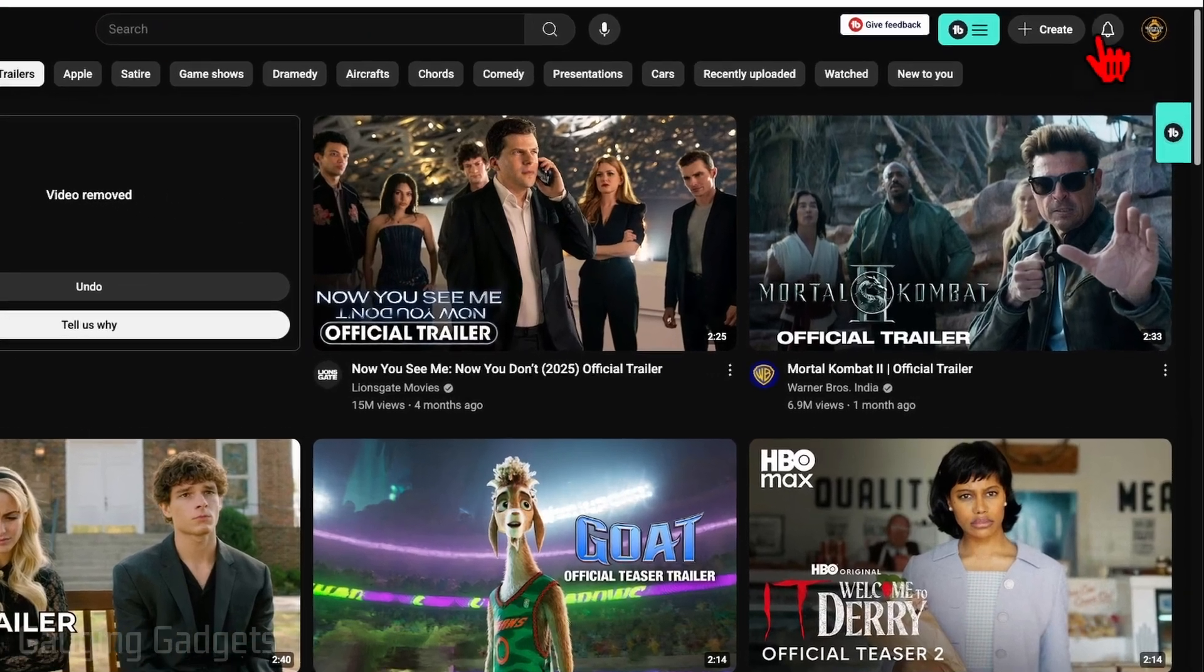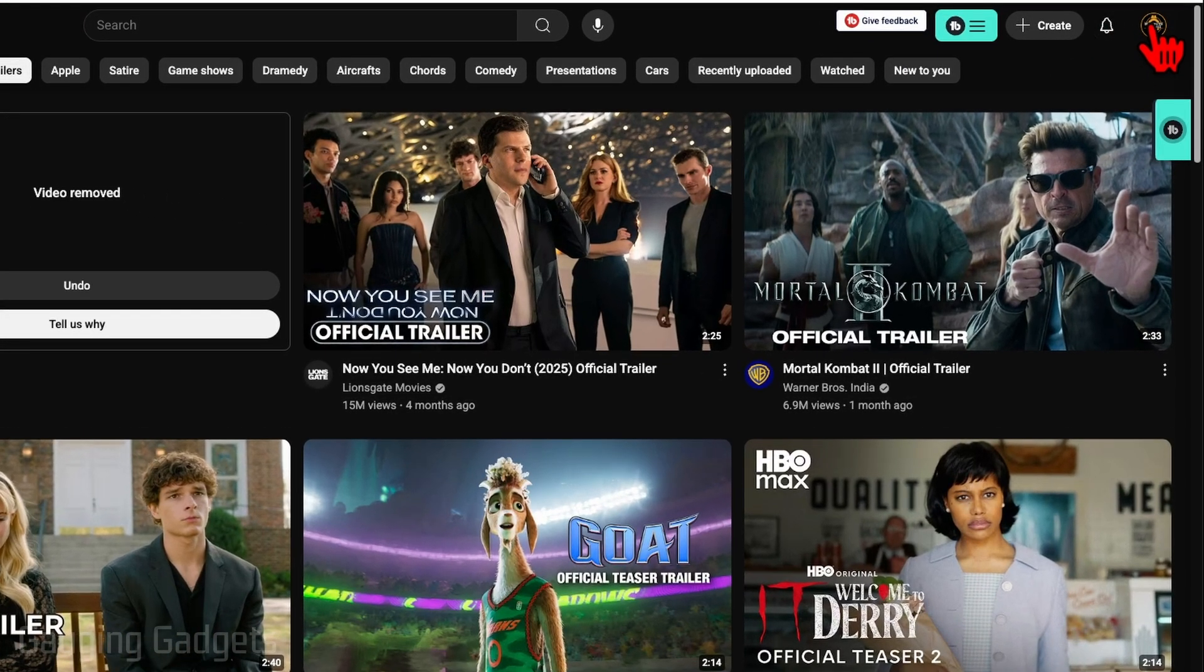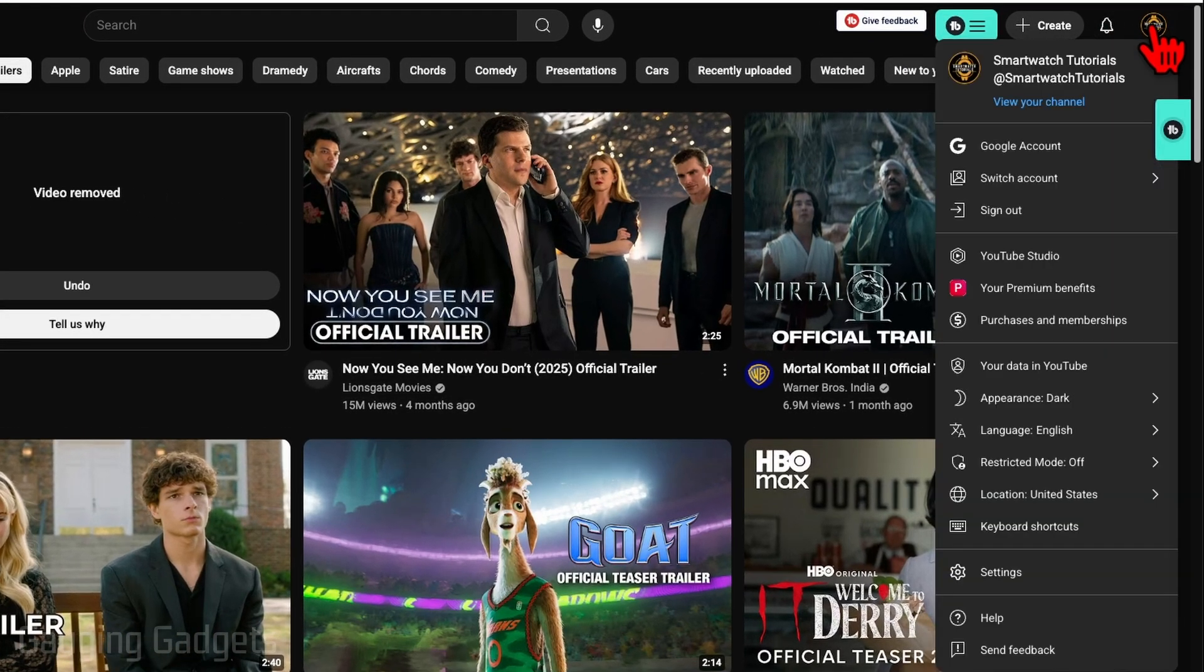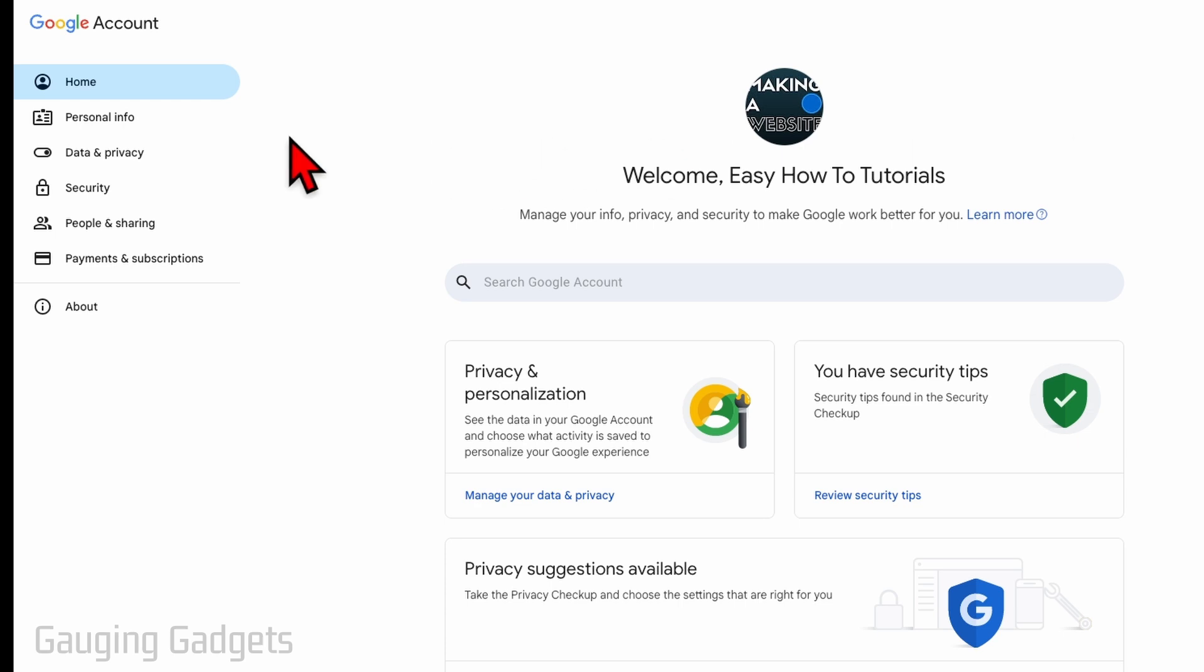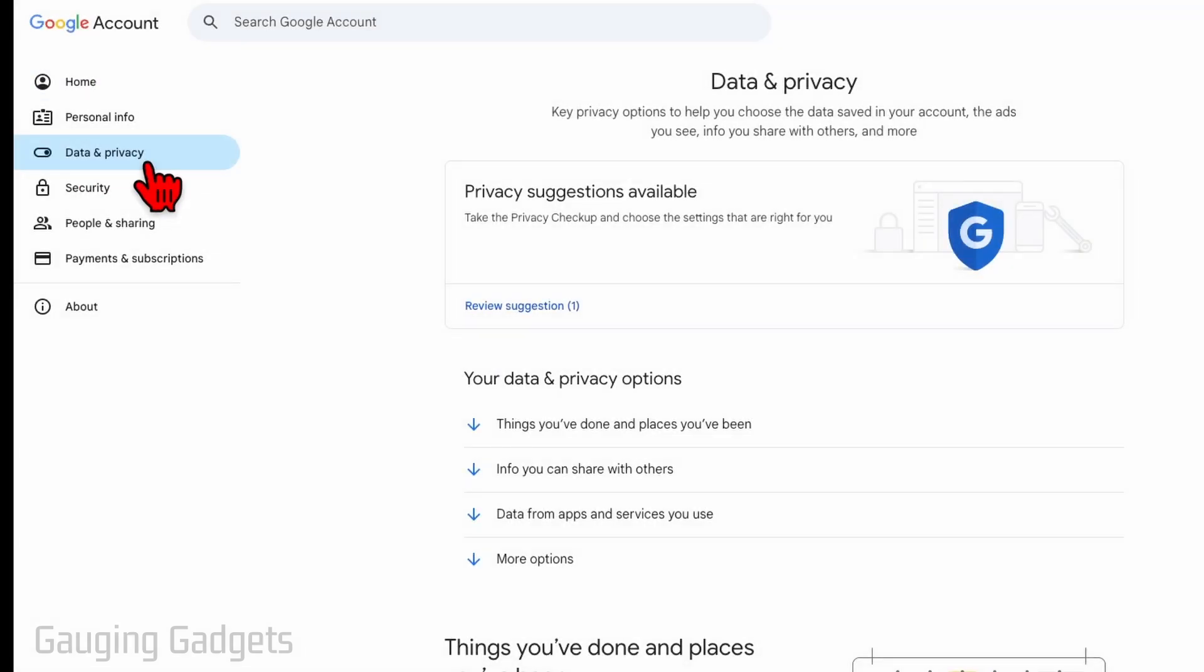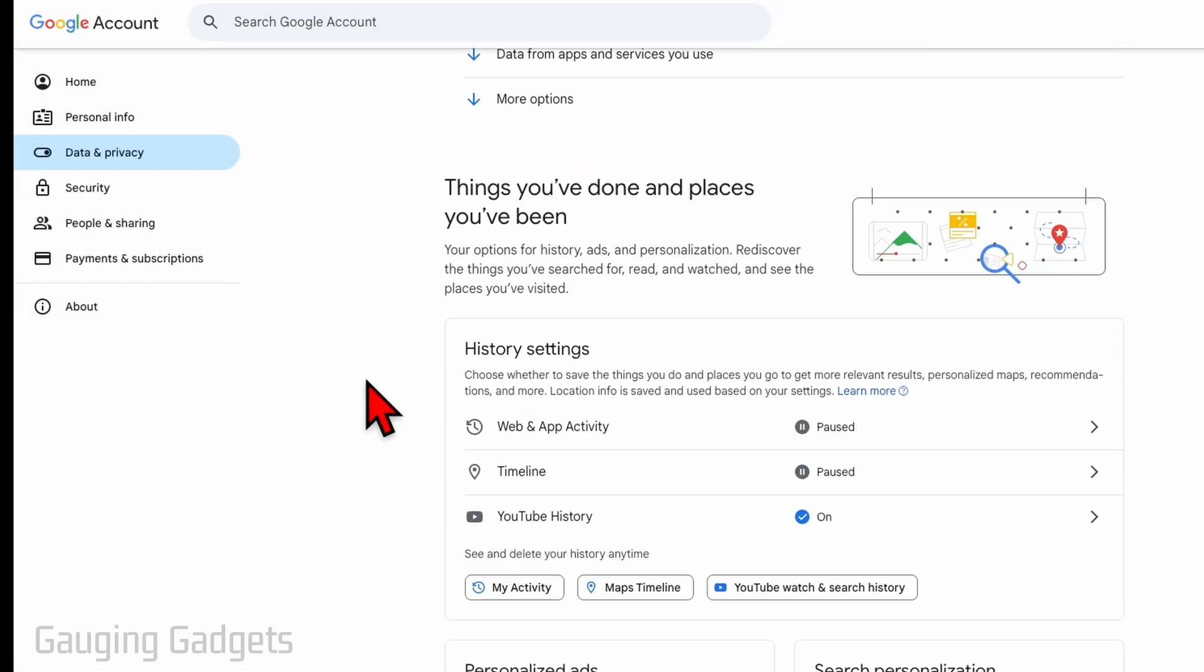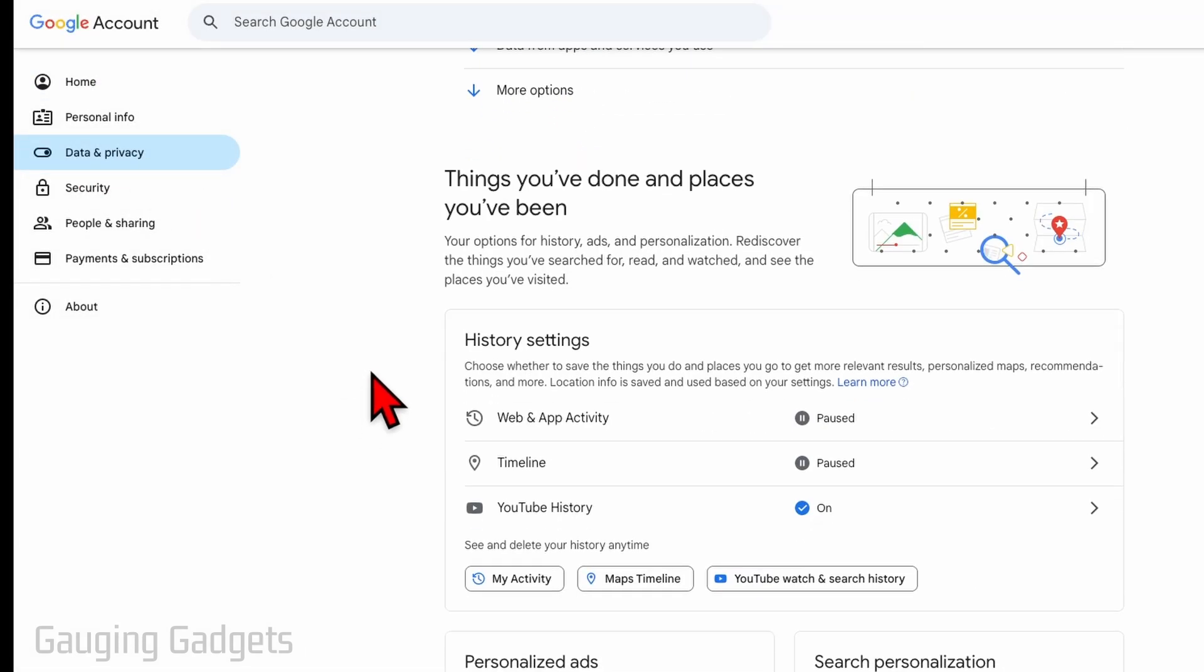Go up, select your channel icon in the top right and then select Google account. From there, select data and privacy in the left menu, then scroll down a little bit until you get to history settings and select my activity.